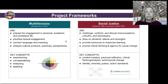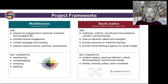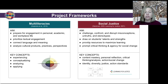We are also drawing on two social justice frameworks: Hackman's five components of social justice education and Learning for Justice standards. These frameworks aim to challenge, confront, and disrupt misconceptions, untruths, and stereotypes. They also acknowledge and value the unique resources that students bring to the classroom, equip students with the tools and skills they need to maximize their learning, and prompt critical thinking and empower students to create social change. The key concepts we draw on from Hackman's five components are content mastery, personal reflection, critical thinking and analysis, and action for social change.